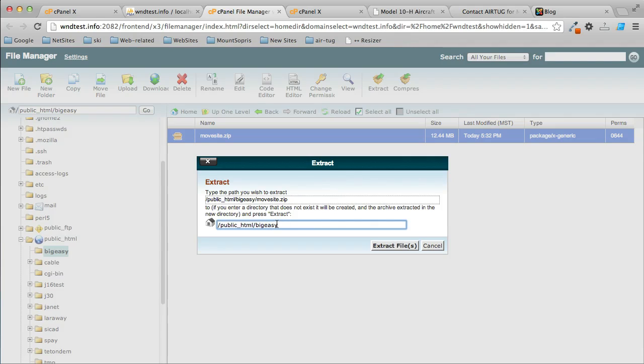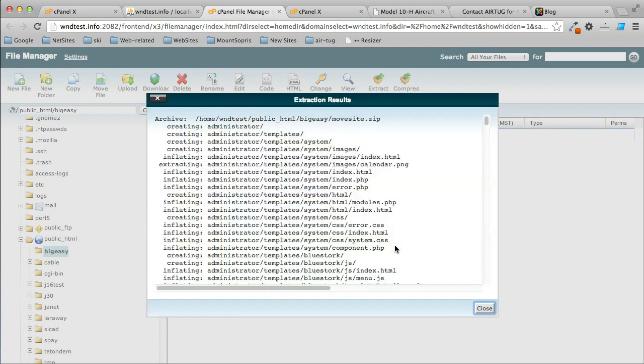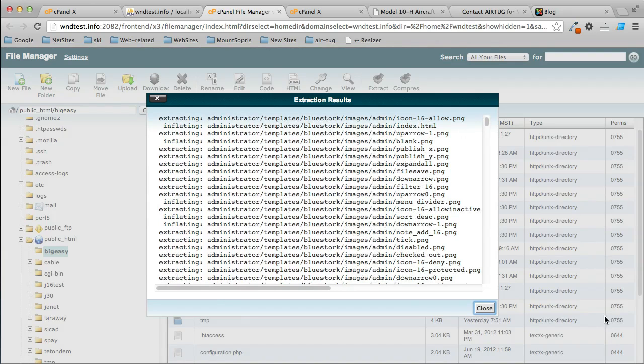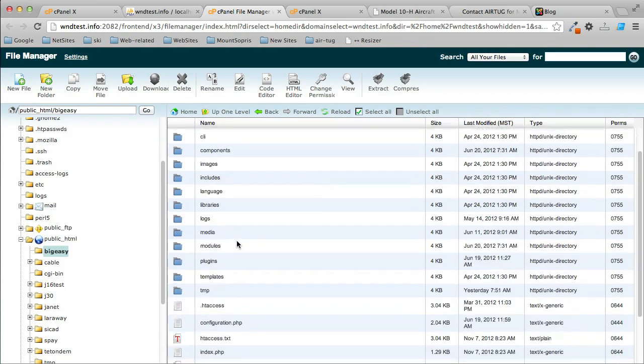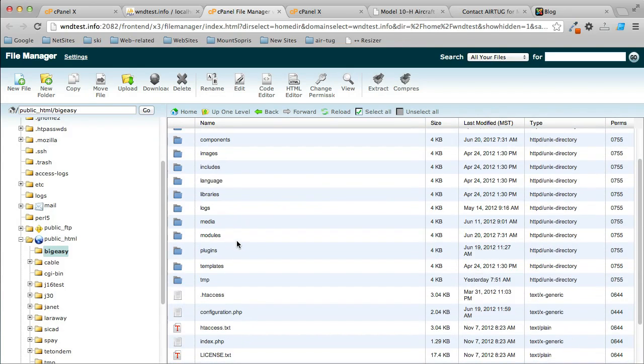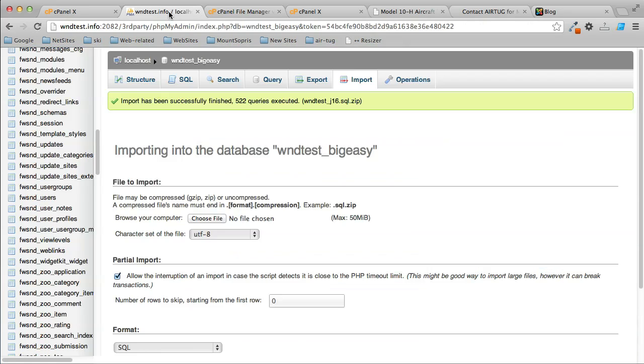It's going to do its thing here, and then it gives me a message showing me all the files. So far we have imported the database and we've extracted the files.